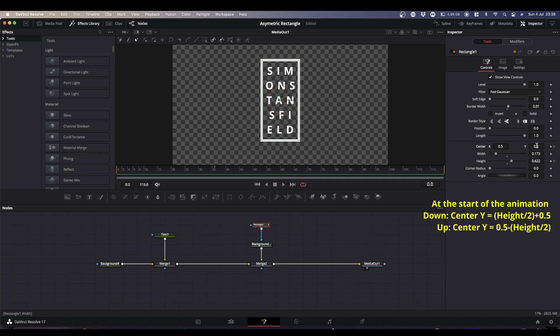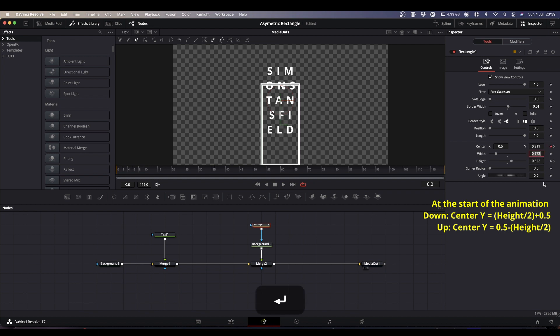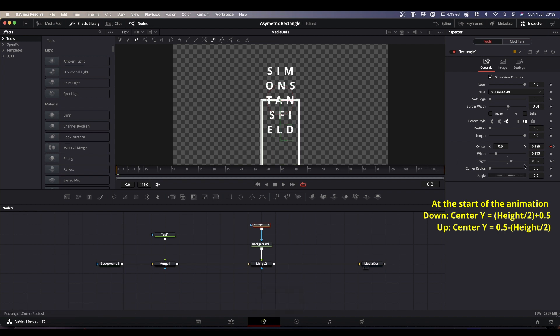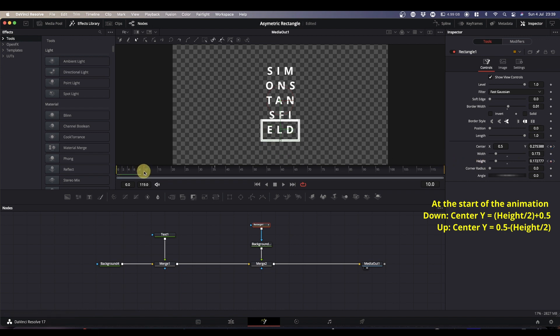So again we'll copy that height so we know what it is at frame 36. We're going to keyframe height and center, and we're going to come back to frame zero. Now we're going to double click, paste our height in, and divide it by two. But this time instead of adding 0.5 to the answer, we're going to have 0.5 and we're going to take away our 0.311, and that's now going to put our center at the bottom of our text. Like so. So when we shrink our text down it starts at the bottom and then will grow up.